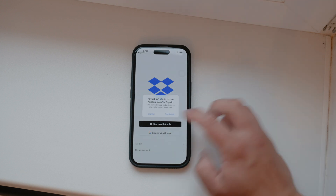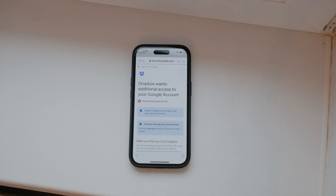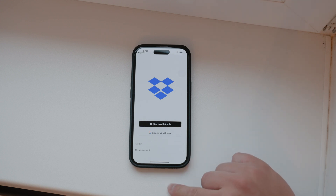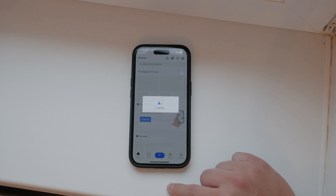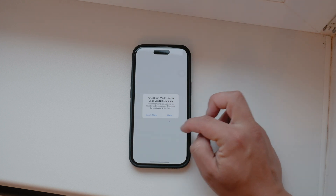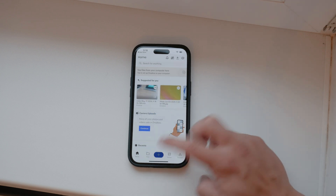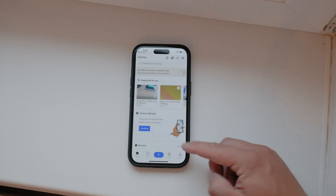Once you're logged in, you can begin adding files. To add files, tap the plus button and choose the file source, such as photos or files. Select the files you want to upload and then tap upload. You can browse your files in the files tab, which allows you to manage your documents, photos, and videos easily. This basic functionality will get you started with Dropbox and let you store and access your files on the go.